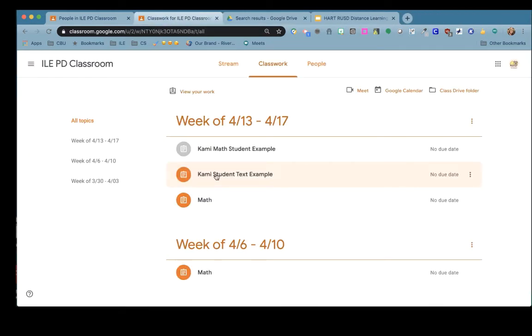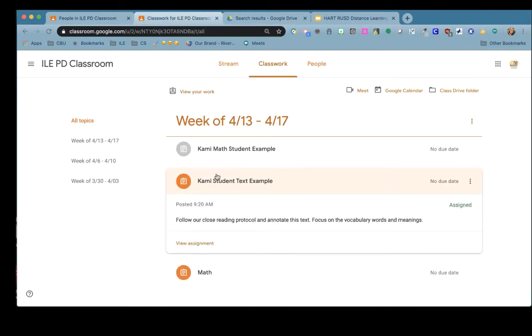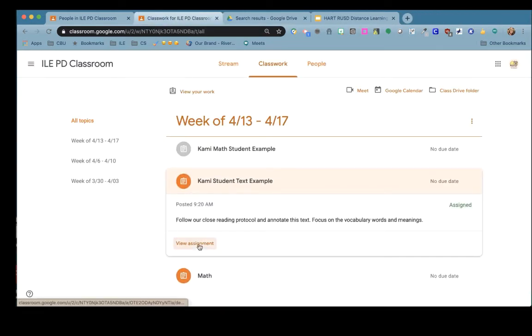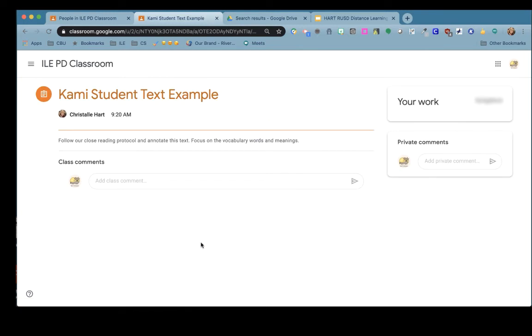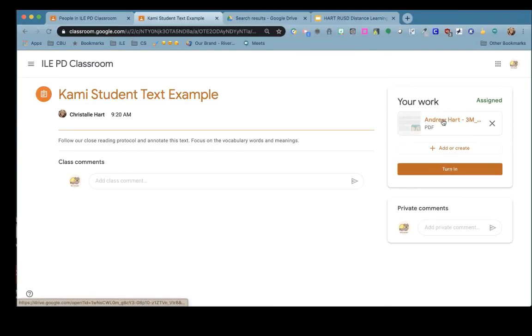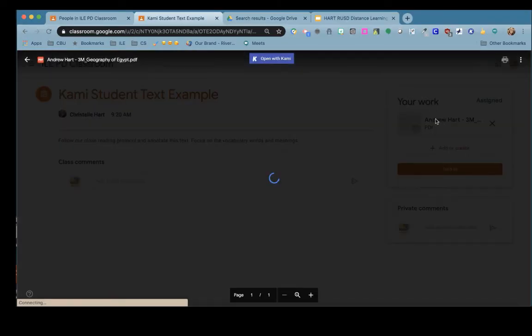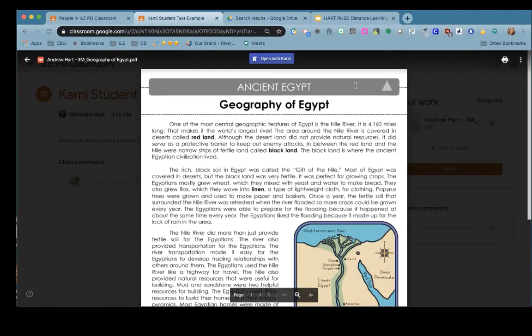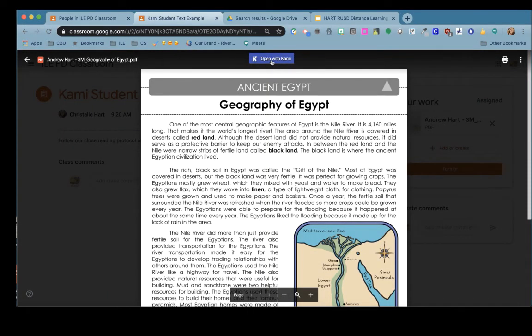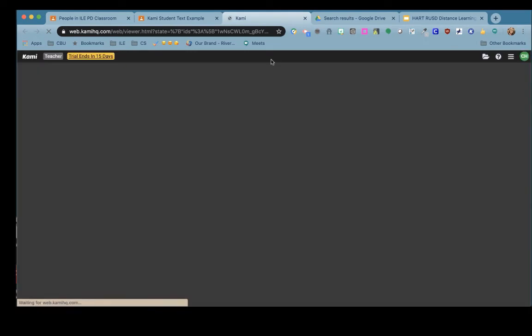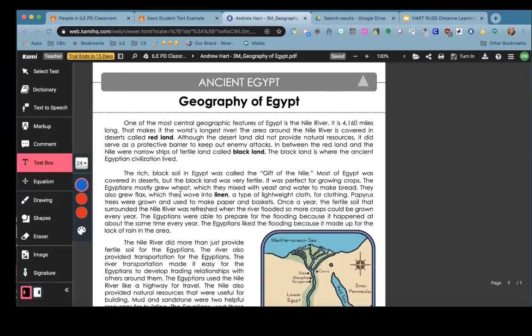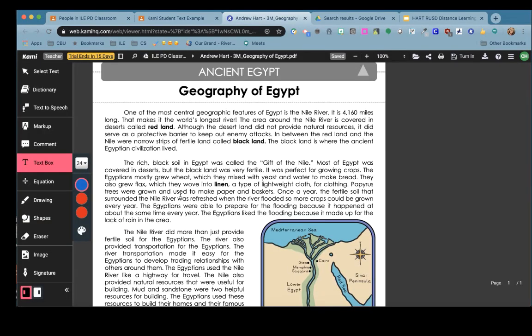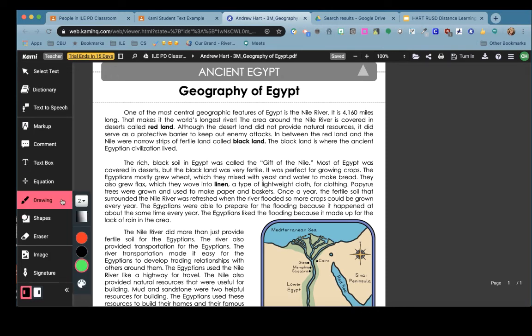Kami is a great extension for annotating text in language arts and history. Your teacher may assign you a pdf that you need to read and annotate. Open the pdf, click open with Kami so that you have access to all of the tools, and now you can read your text looking for the vocabulary words and use tools to annotate the text.